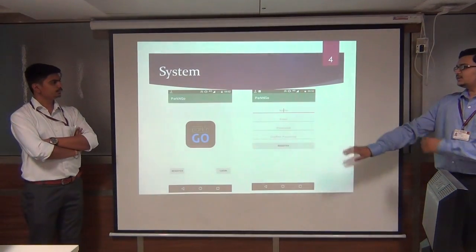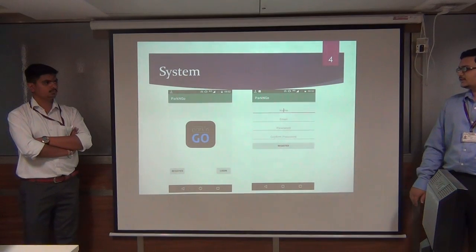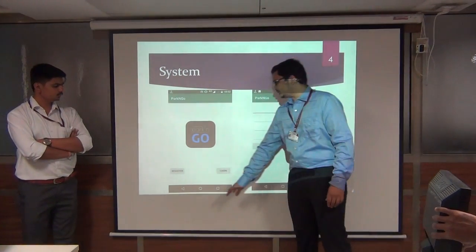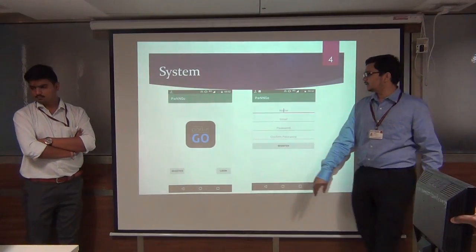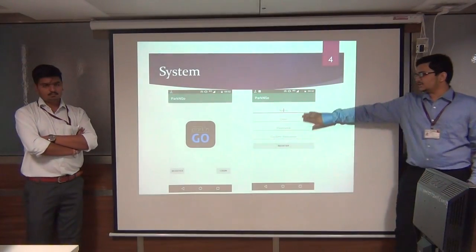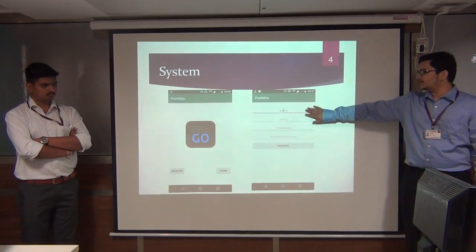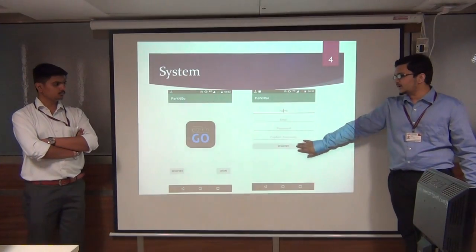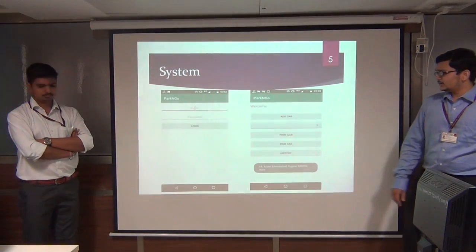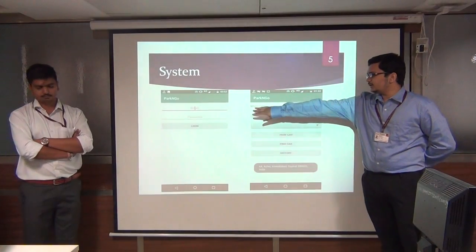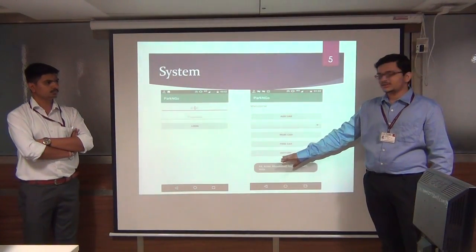The application starts with two buttons: Register and Login. For registration, there are four fields: name, email, password, and confirm password. After registering, the user logs in and is taken to the homepage — the main user activity.